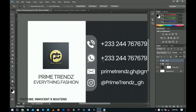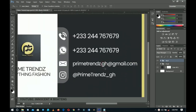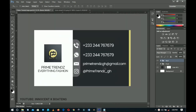That's how you create a very simple and minimal business card in Photoshop. A big thank you to Prime Trends for allowing us to use their information on this card — be sure to follow them on Instagram at Prime Trends GH for all your fashion needs. Thanks so much for watching; please like and subscribe, check out other tutorials linked in the description, and I'll see you in the next one!